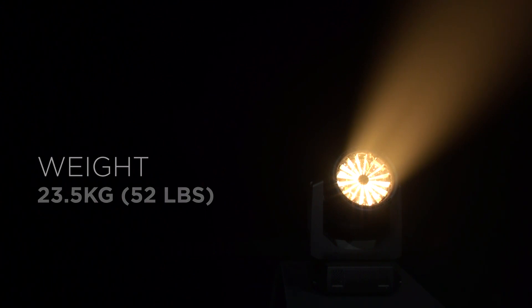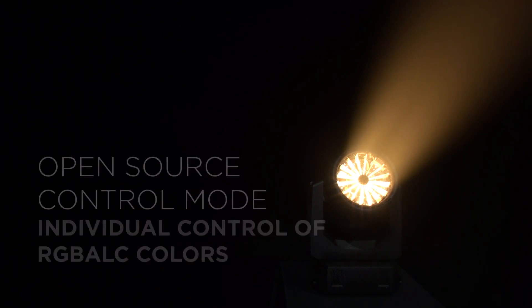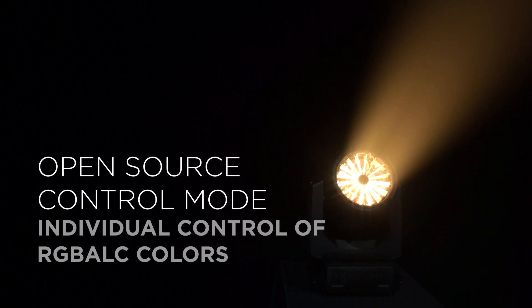The VL5 LED can operate with two basic control settings. The first setting is open source, which allows for individual control of the colors red, green, blue, amber, lime, and cyan.